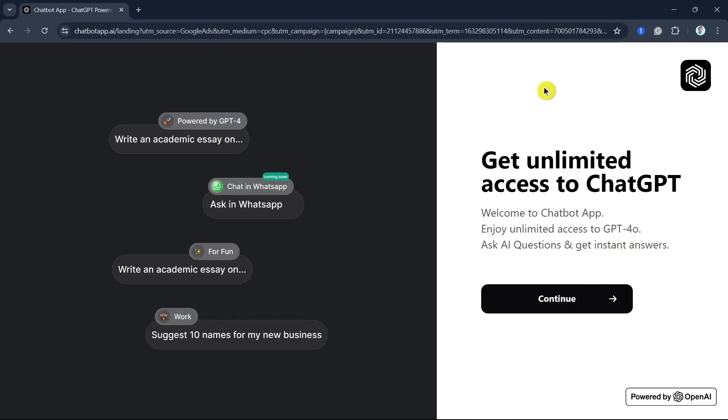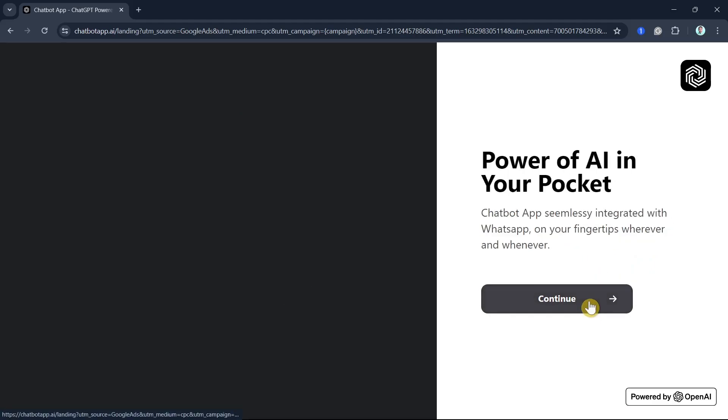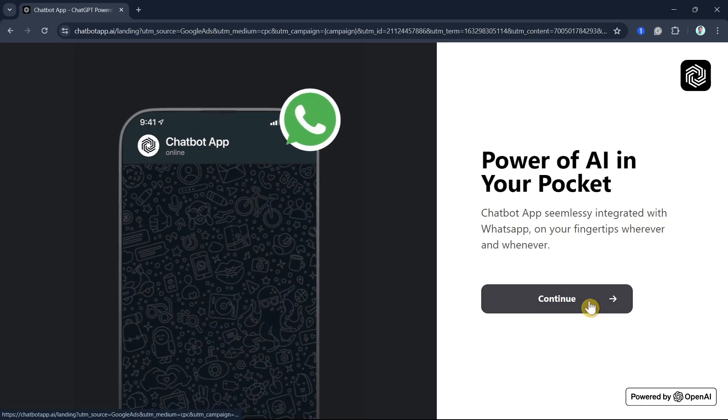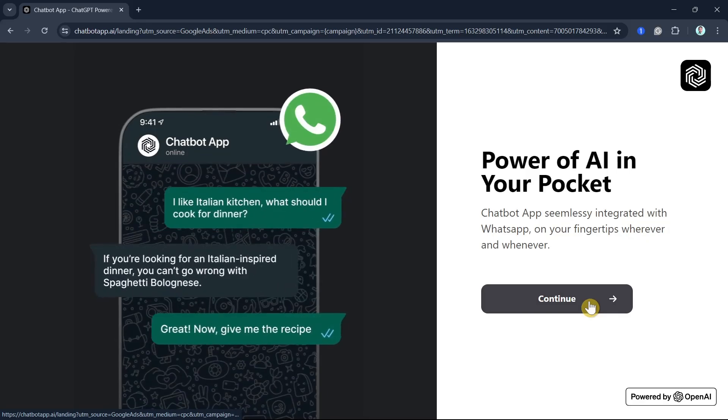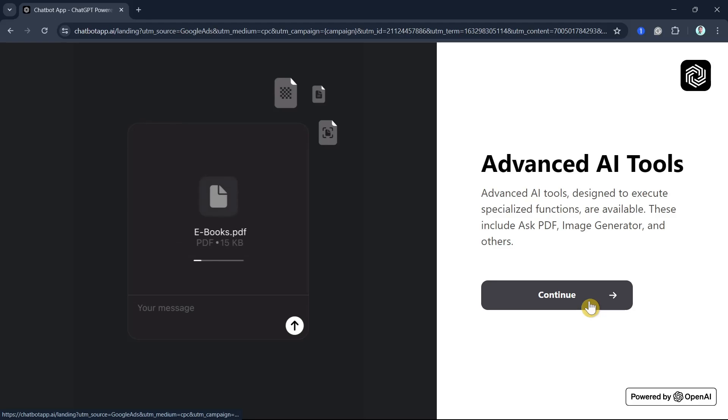Hey everyone, welcome back to another quick how-to. In this video, we're going to show you how to use video chat or vision on ChatGPT 4.0. ChatGPT 4.0 now comes with exciting video chat or vision capabilities. Let me guide you through how to use it.